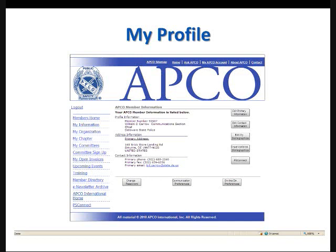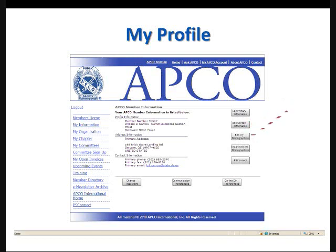There are several things you can do on this page. You can edit your primary information. You can edit your contact information. You can edit your demographics. You can edit your organizational demographics.